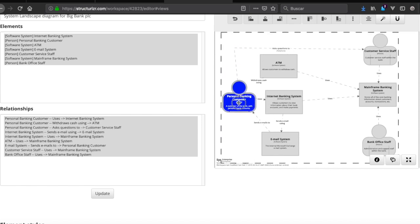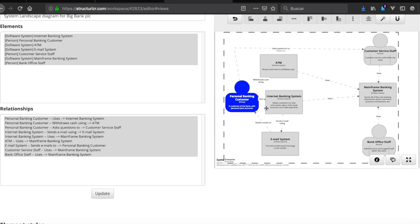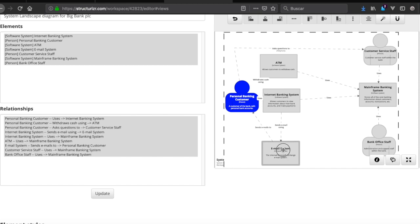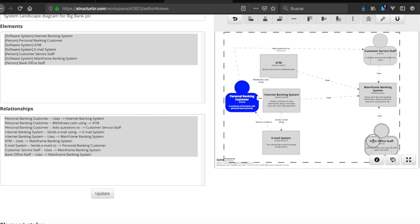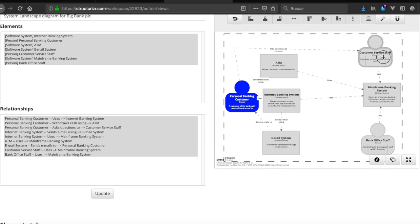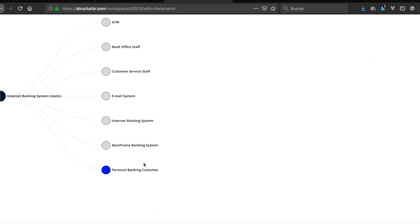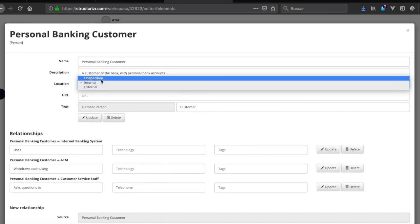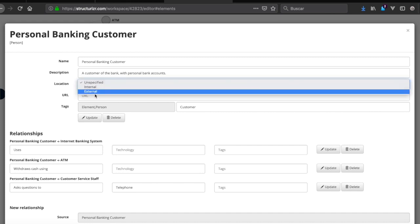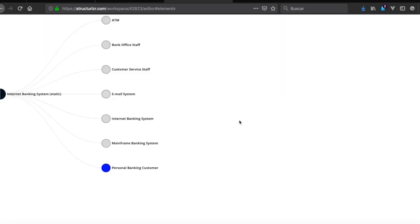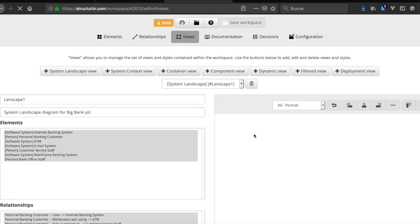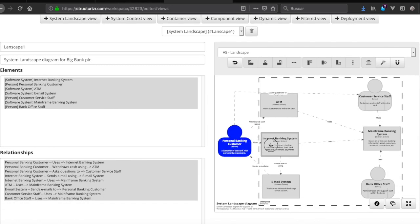There seems to be a bug — the element is moving unexpectedly. This appears to be a small error in the application. We go back to elements and set the color, specifying it as 'external'. We save and go back to views — everything is now working correctly.